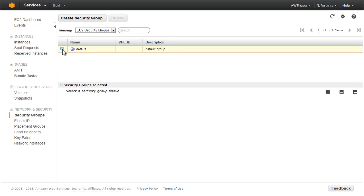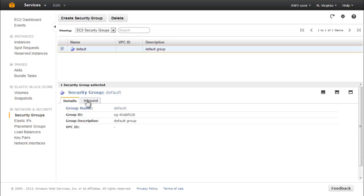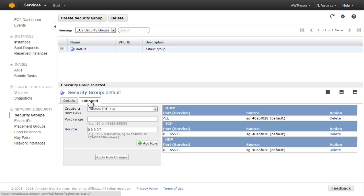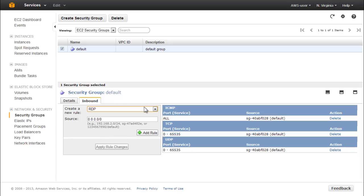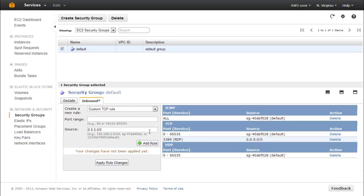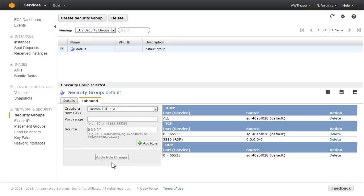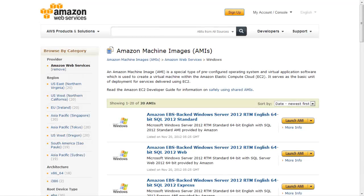Check the default group, and in the pane that opens below, click the Inbound tab. If there's not already a rule in the right section under TCP port that says 3389 RDP, click the Create a New Rule dropdown list and select RDP from the list. Click the Add Rule button, then click the Apply Rule Changes button. This opens port 3389 for inbound RDP traffic, which will enable you to log on to the instance and perform the necessary operations on it. Now we're ready to create the custom SQL Server AMI.